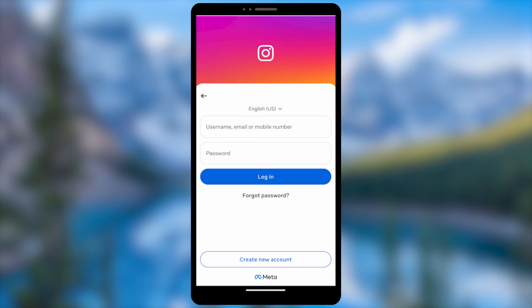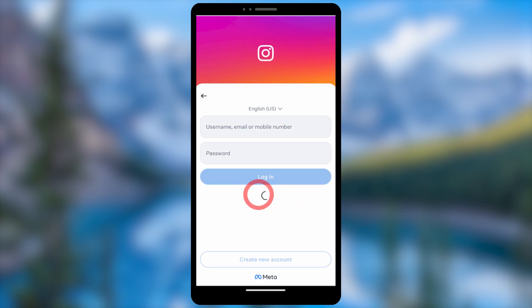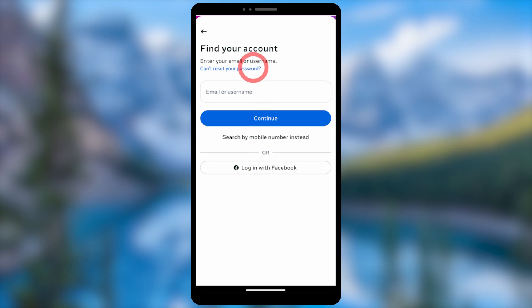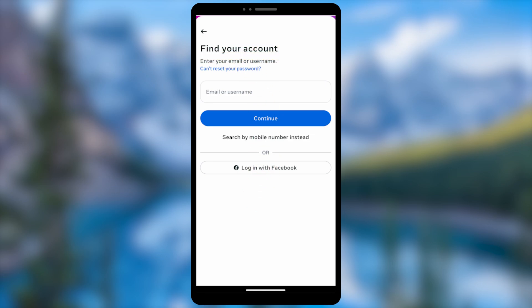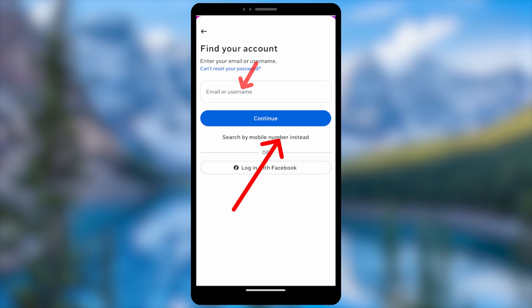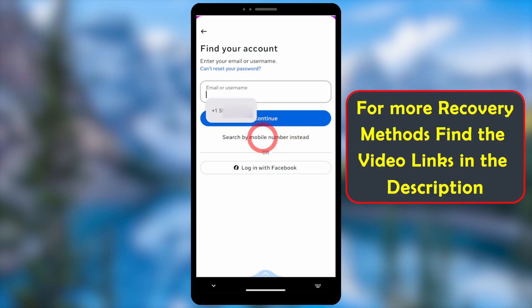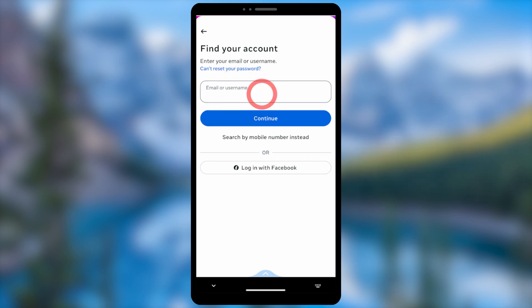On the login page, instead of entering your login details, select 'Forgot Password' — just tap it under the login button. To find your account, you can use your email, username, or mobile number. I recommend using your old email address and phone number to find your account.